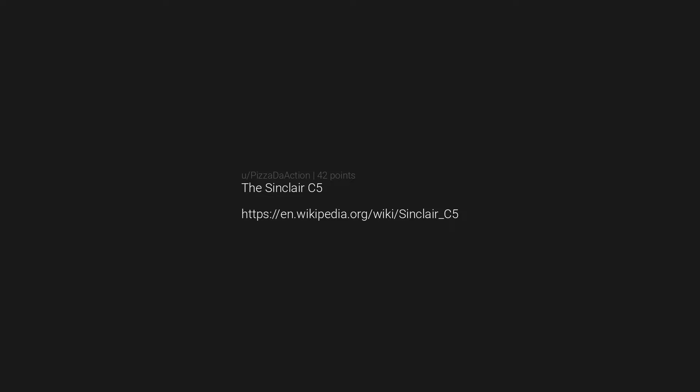Those stupid NFT pictures that were great for money laundering. A stupid JPEG worth $20k is now five dollars. The Sinclair C5: https://en.wikipedia.org/wiki/Sinclair_C5